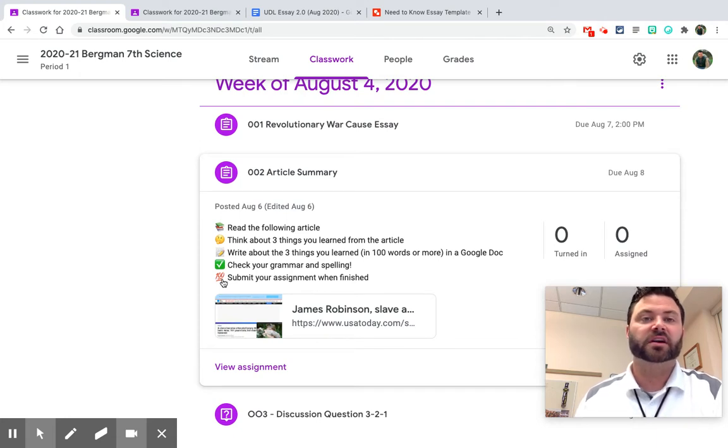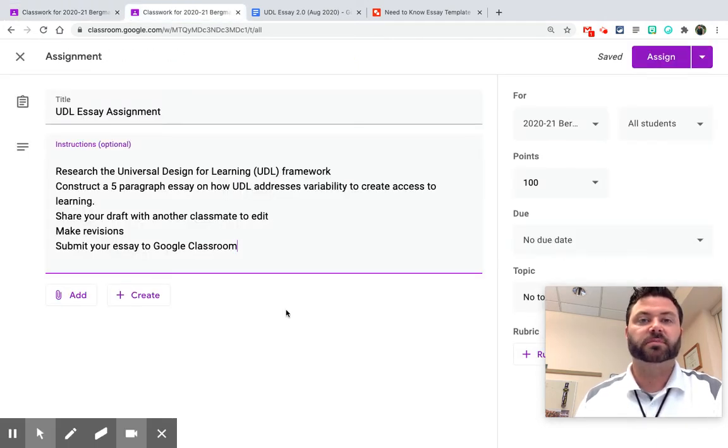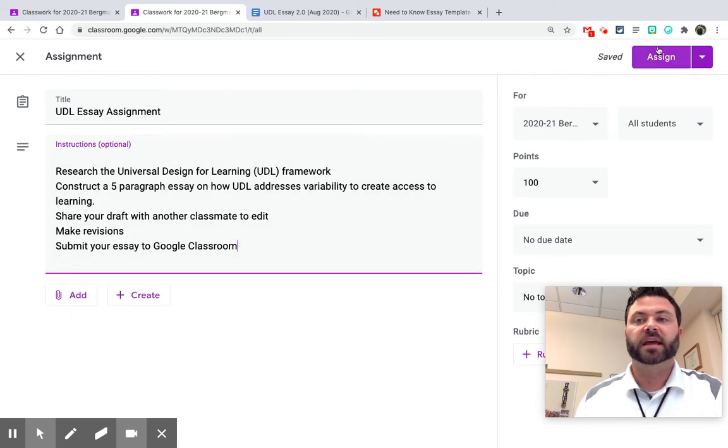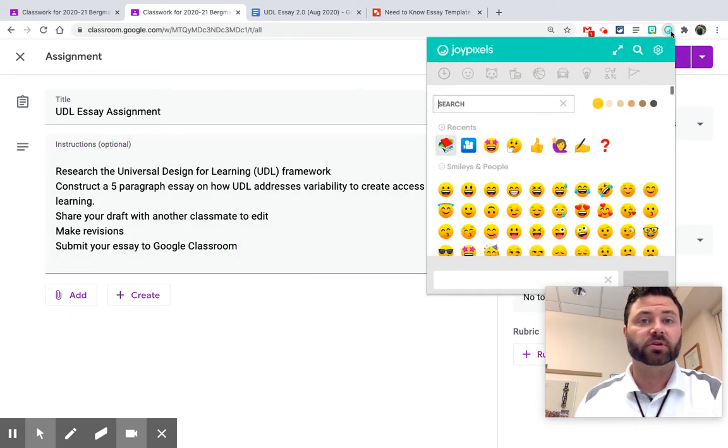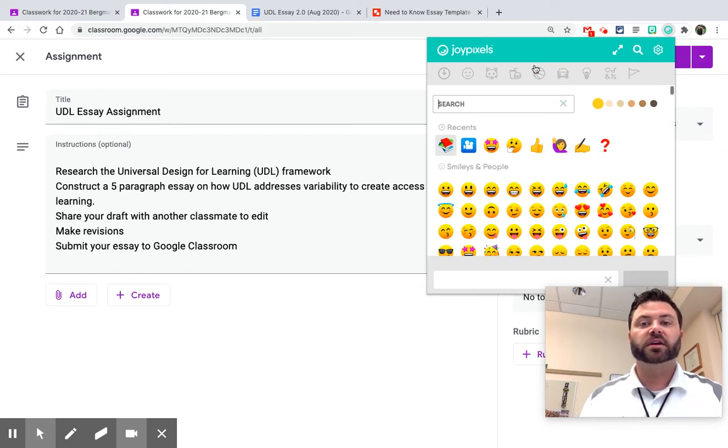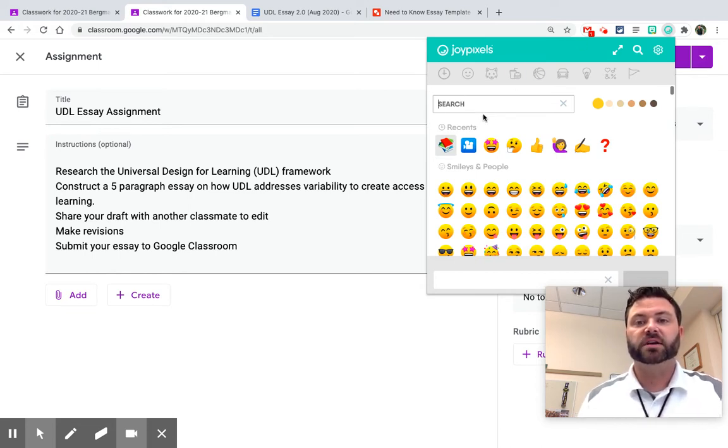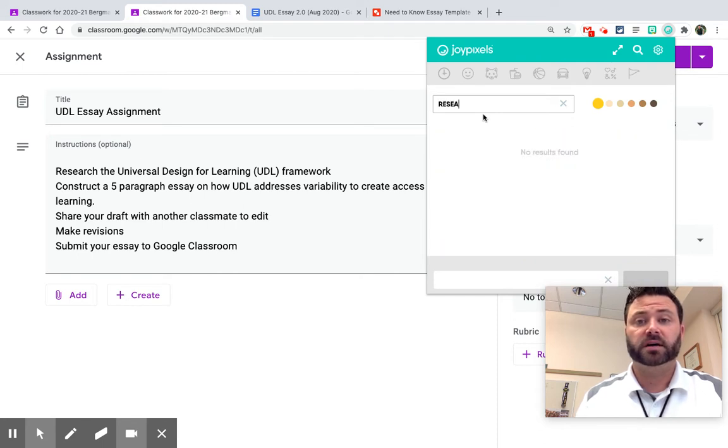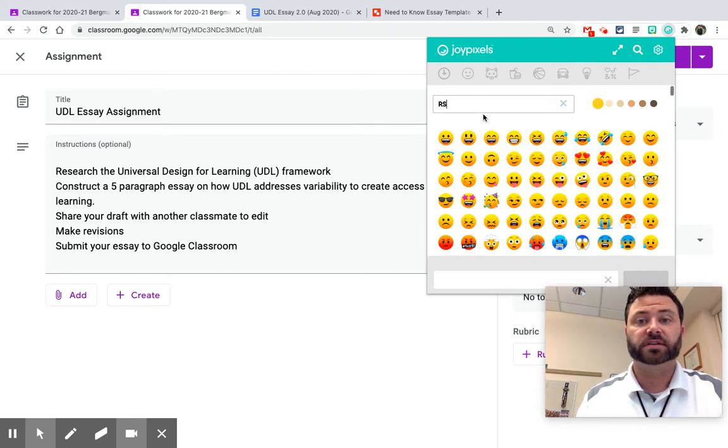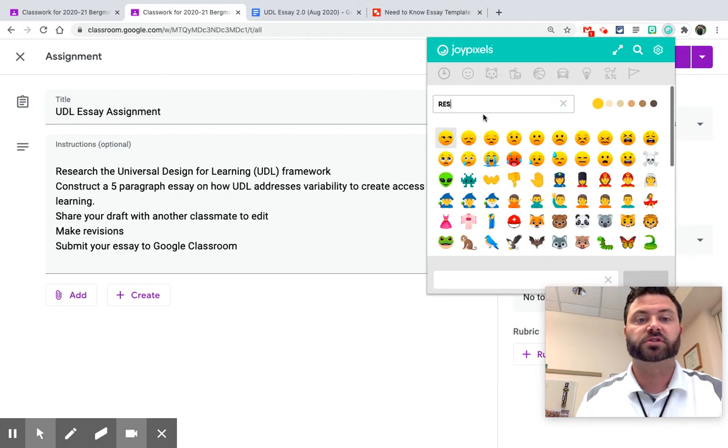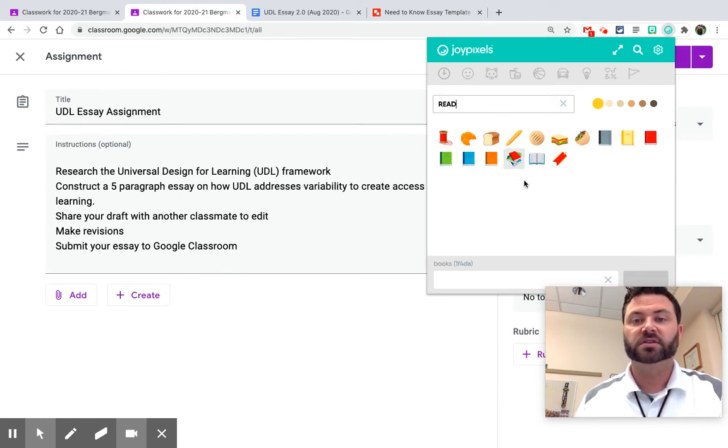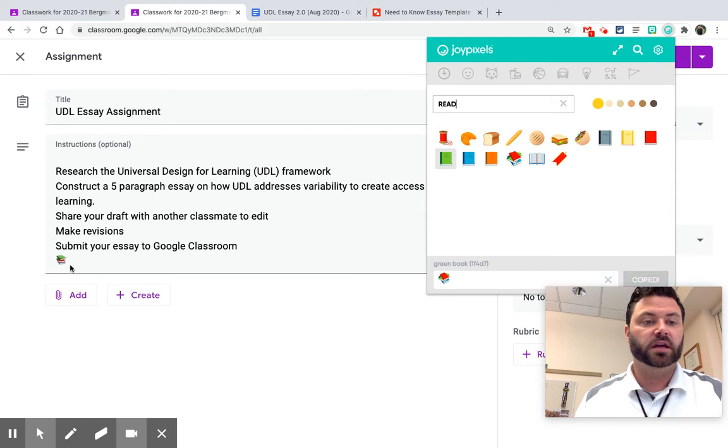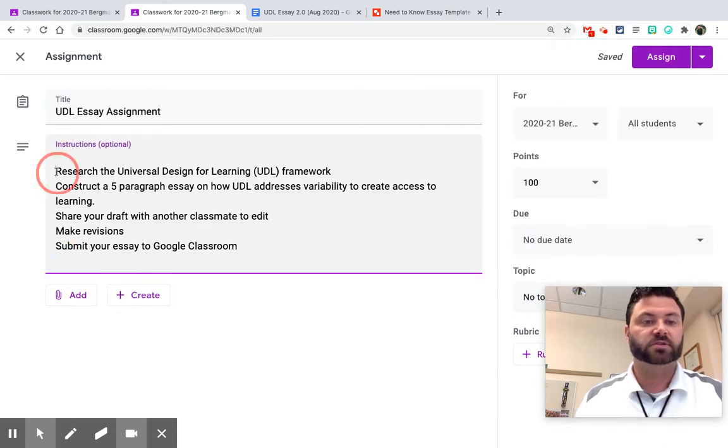So how did I do it? Well, here's a sample assignment that I'm constructing right now. And I have this Chrome extension right here. It's called JoyPixels Emoji Keyboard. I could go through and type in something that I feel that would help students pay attention. So this is called, it says Research the Universal Design for Learning Framework. So I'm actually going to create a book and as you can see, it automatically pastes it in there for me. So I'm just going to paste it right here.